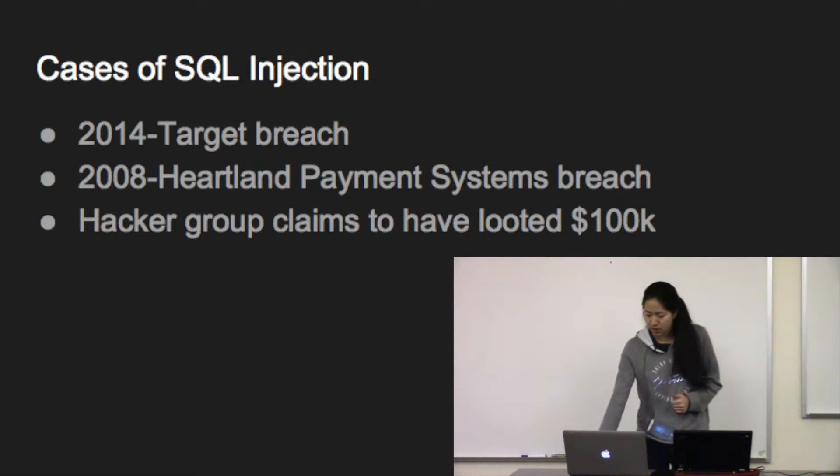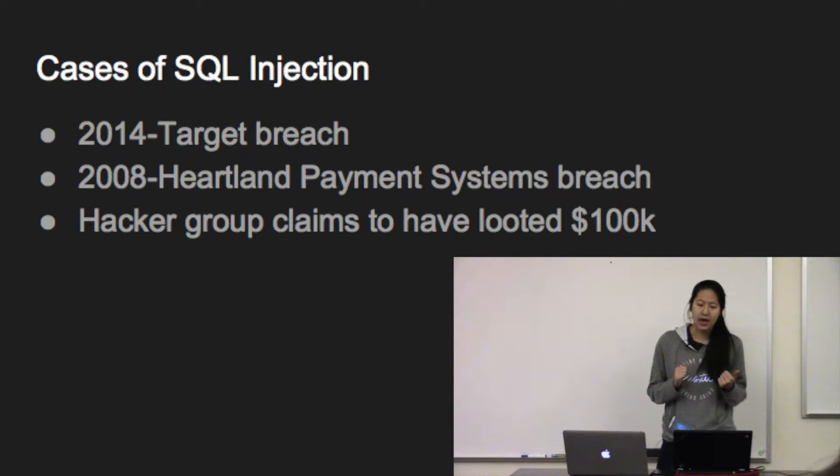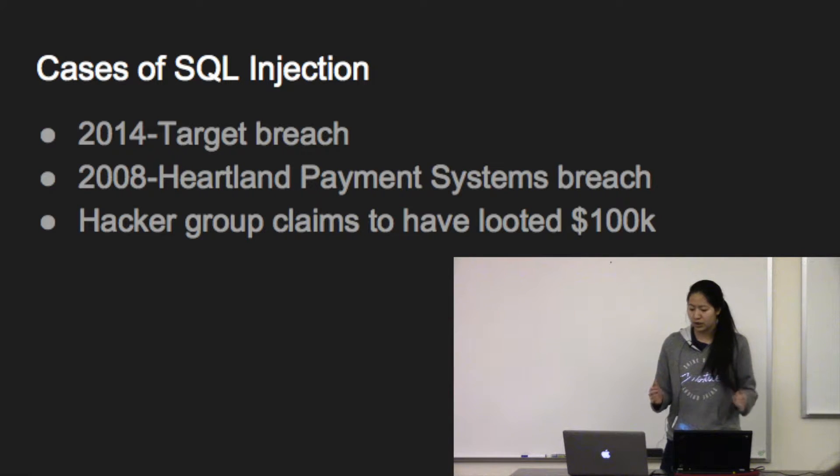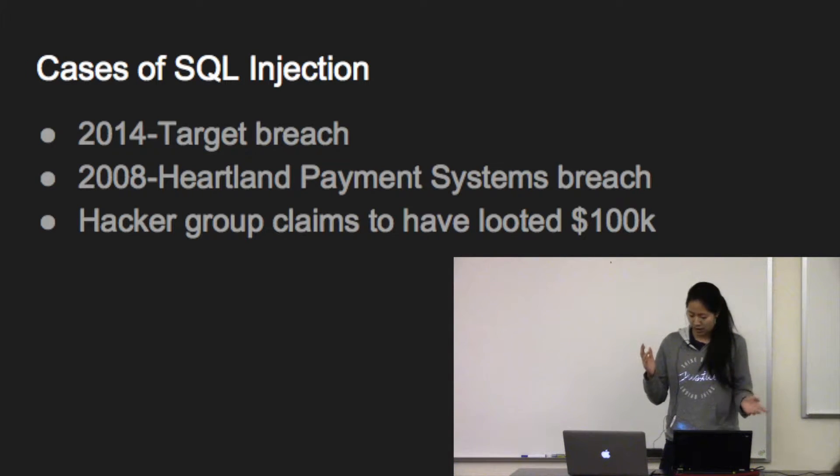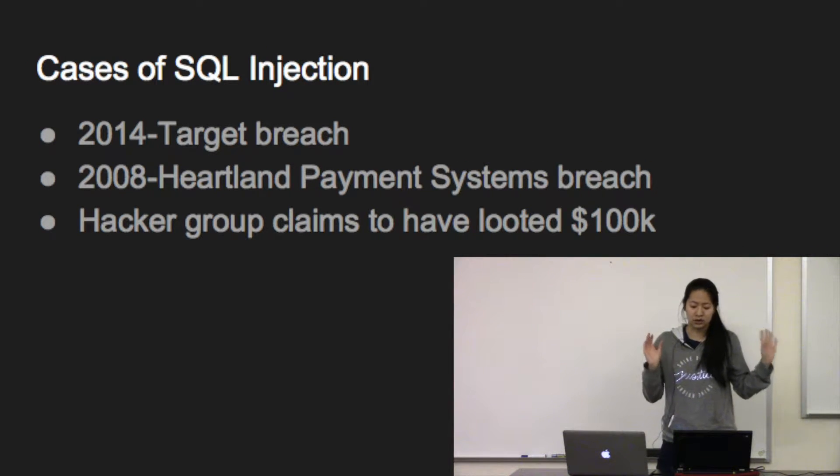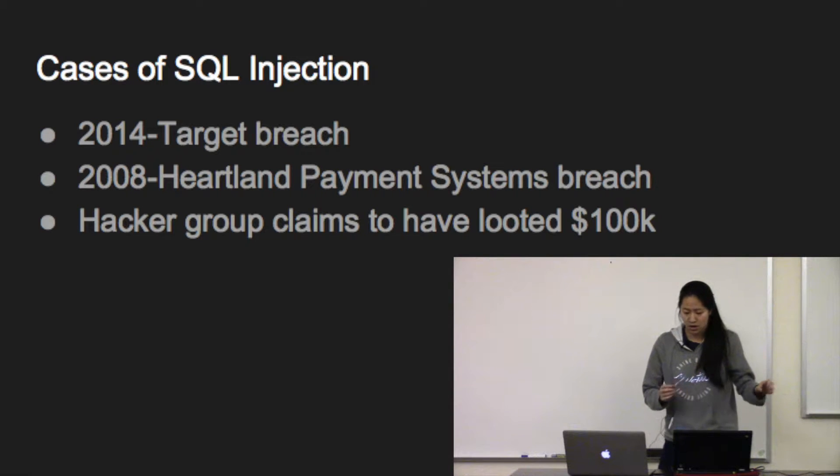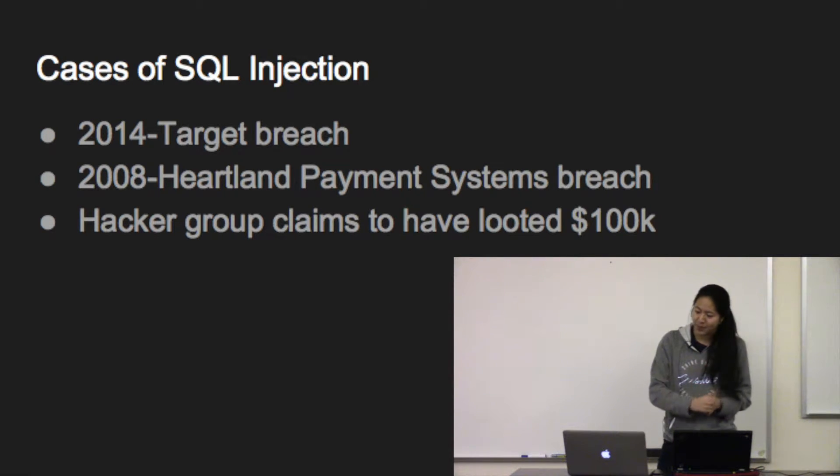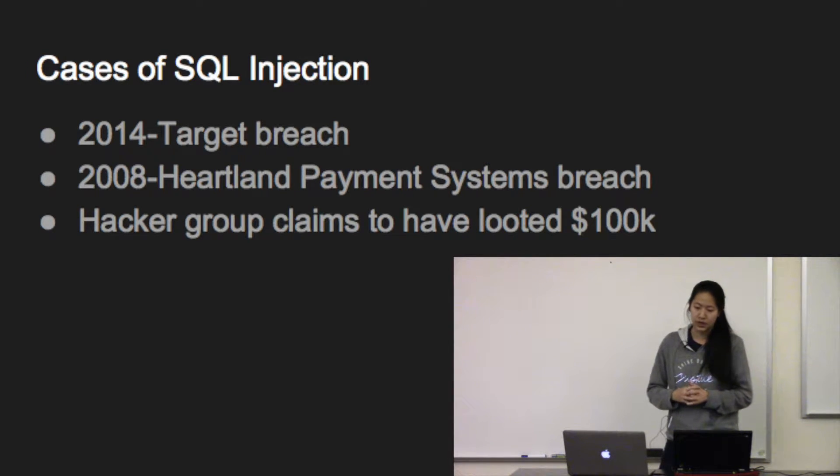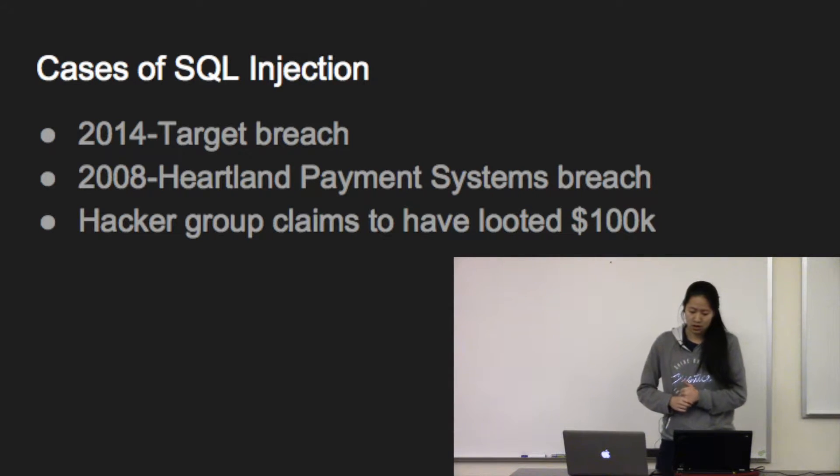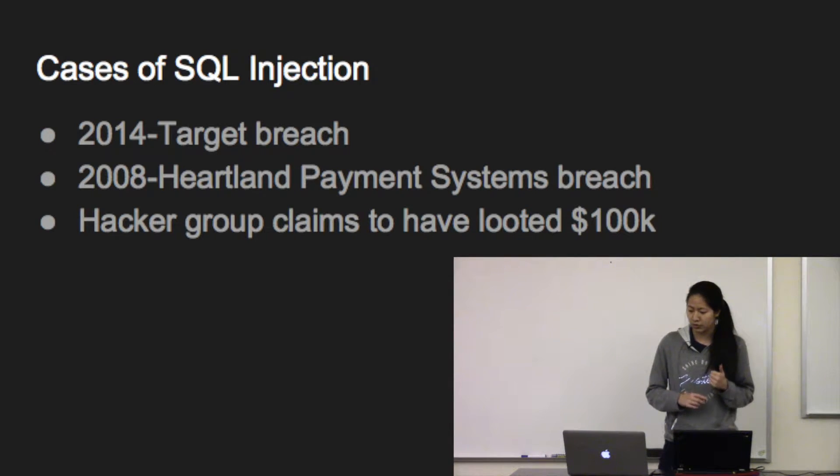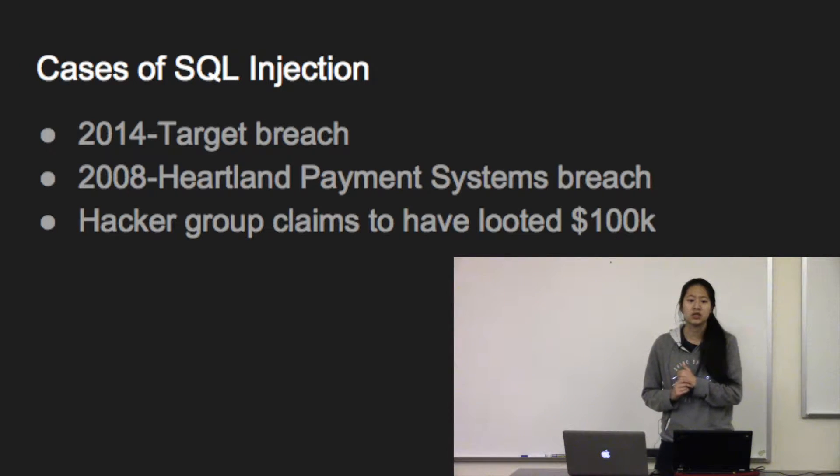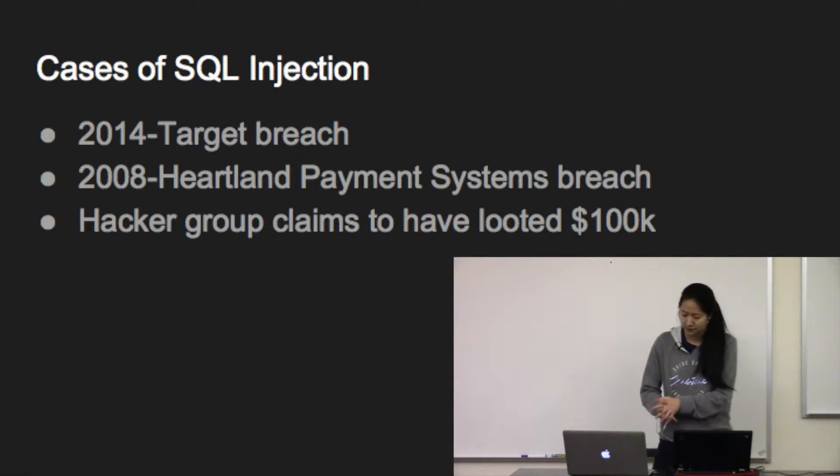If you remember the Target breach a while back, that is suspected to have involved SQL Injections from Target's vendor portal access. After they were able to get into the system, they set up their own database and got the credit card information from there. The 2008 Heartland Payment Systems breach also involved SQL Injections and hackers were able to get information from over a hundred million debit and credit cards. A hacker group claims that they were able to get $100K from SQL Injections and using that information on other bank accounts and passwords for other sites.